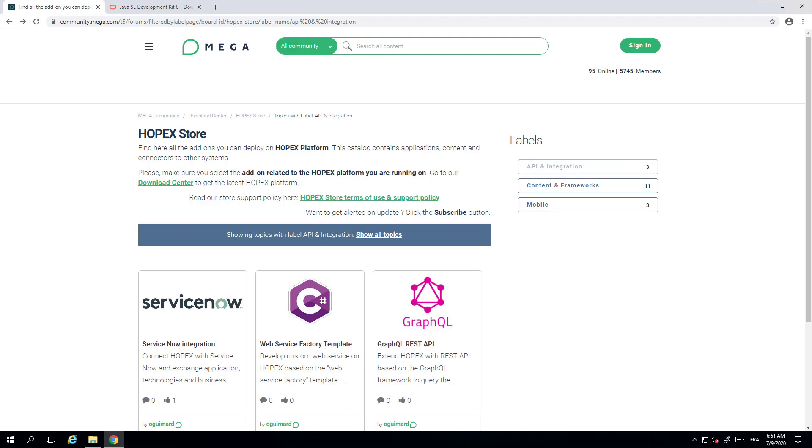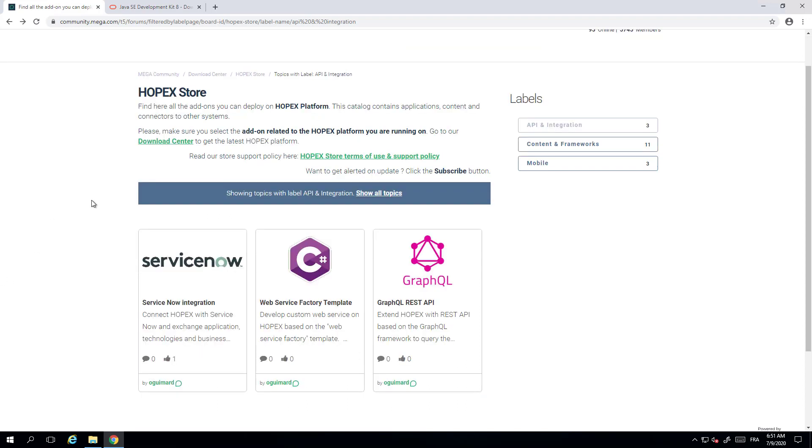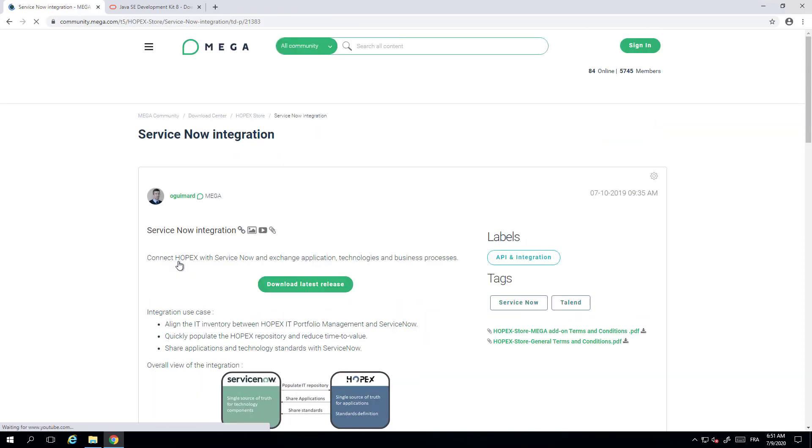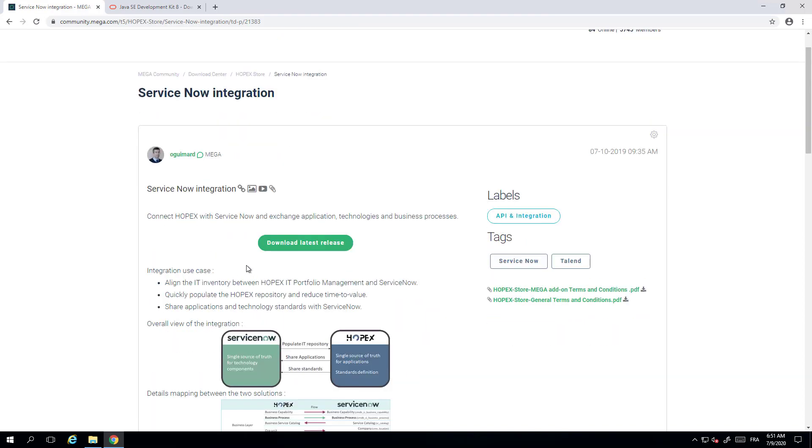Welcome to this video about the installation of the ServiceNow integration for OPEX. First you need to download the integration toolkit within the OPEX store, go into ServiceNow, and go to download latest release.